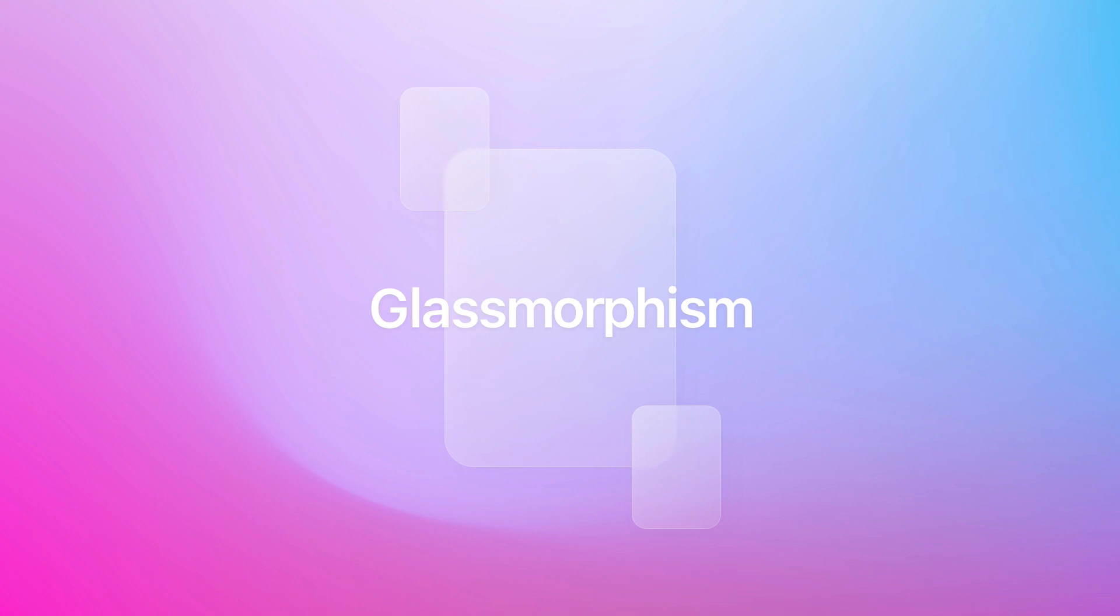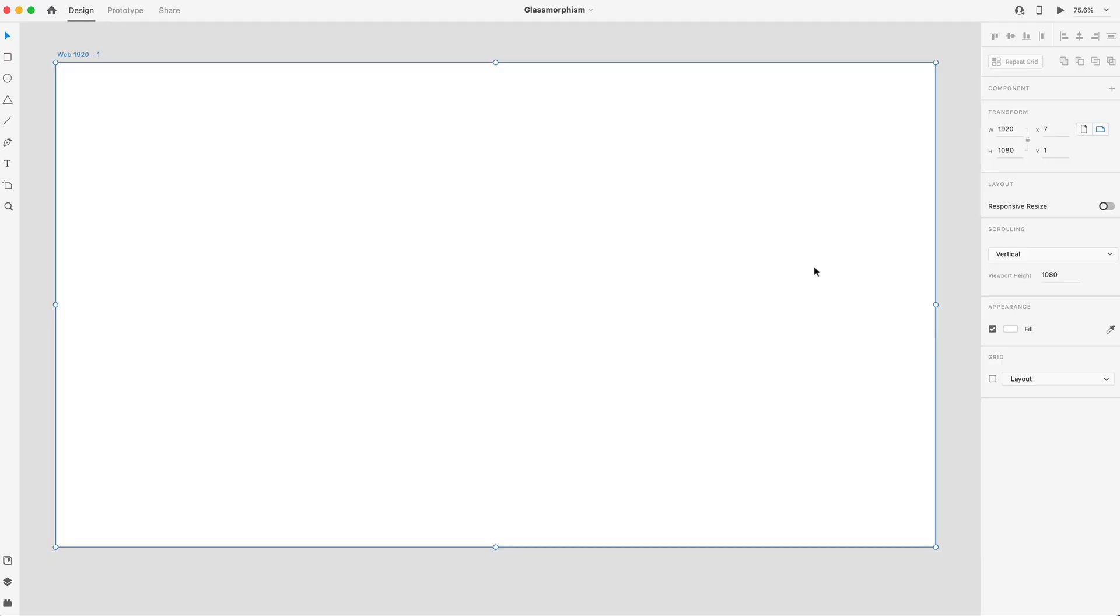Hey guys, it's Kaler. Welcome to the YouTube channel. In this video, I'm going to show you how to set up glassmorphism in under two minutes in Adobe XD. Let's get started.